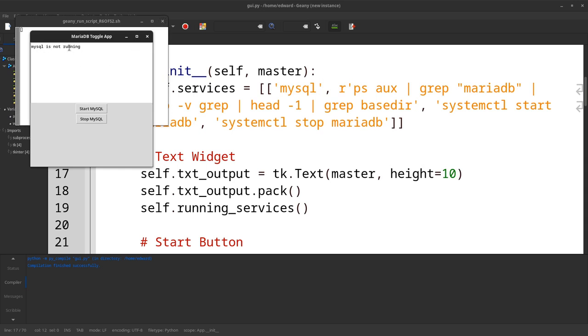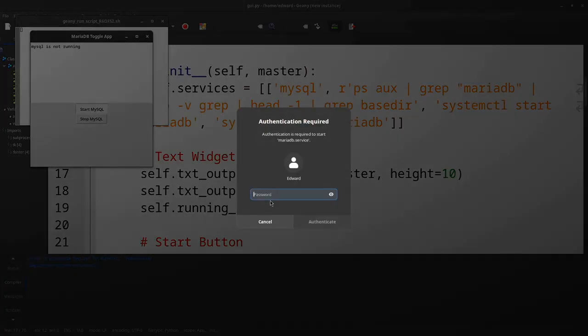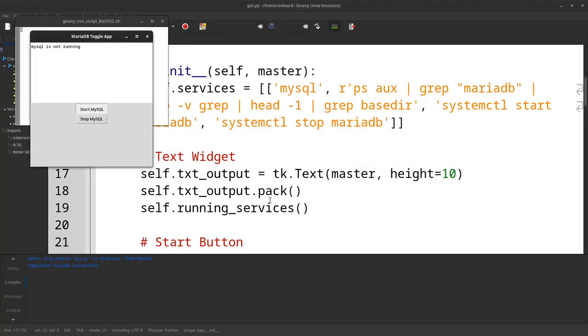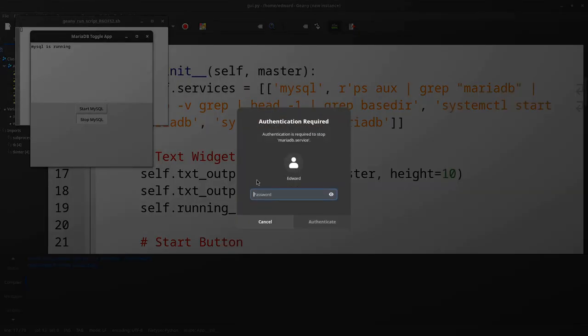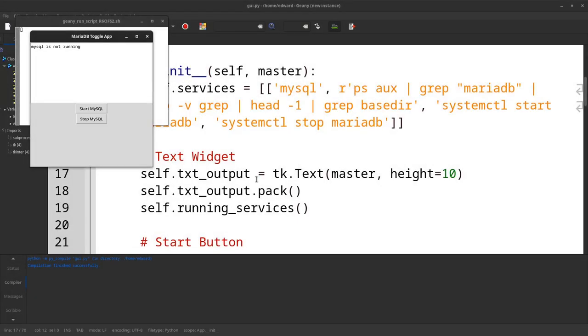See the MySQL is not running. I can start it. Password. Now it's running and then I can stop it. There we go.